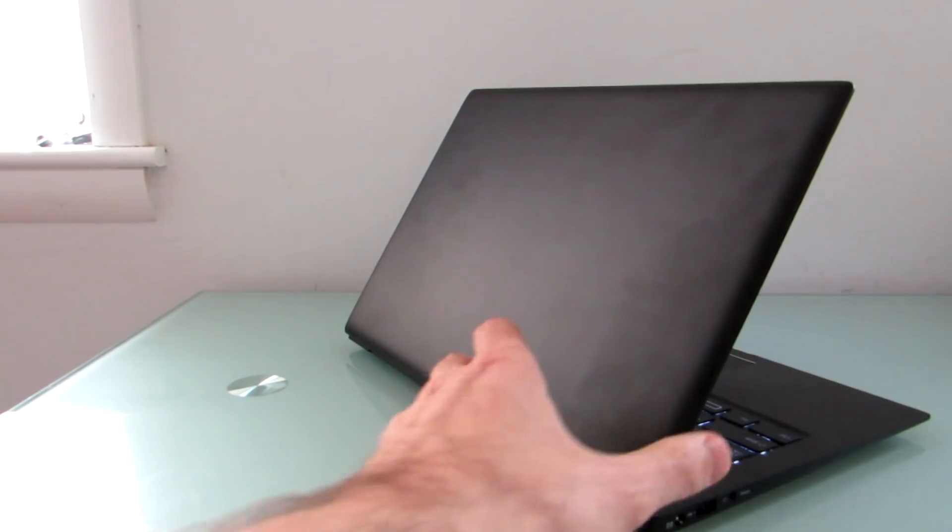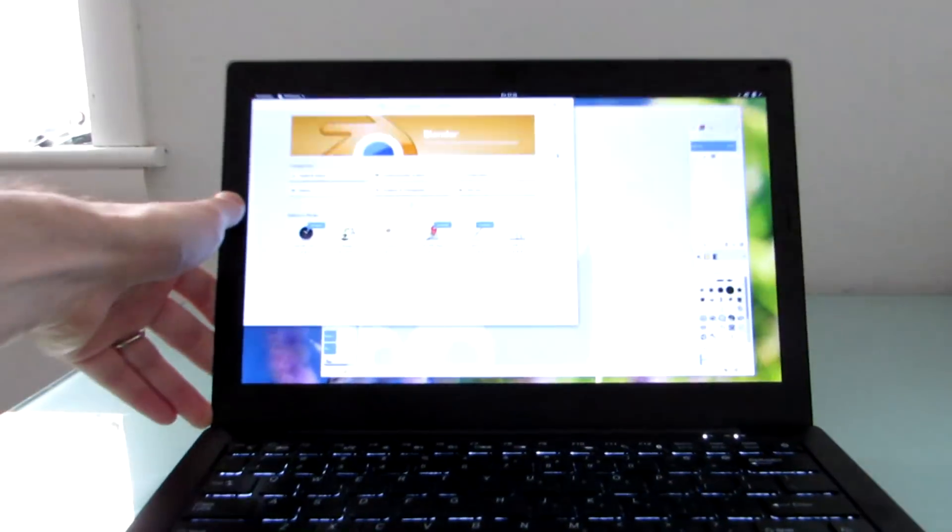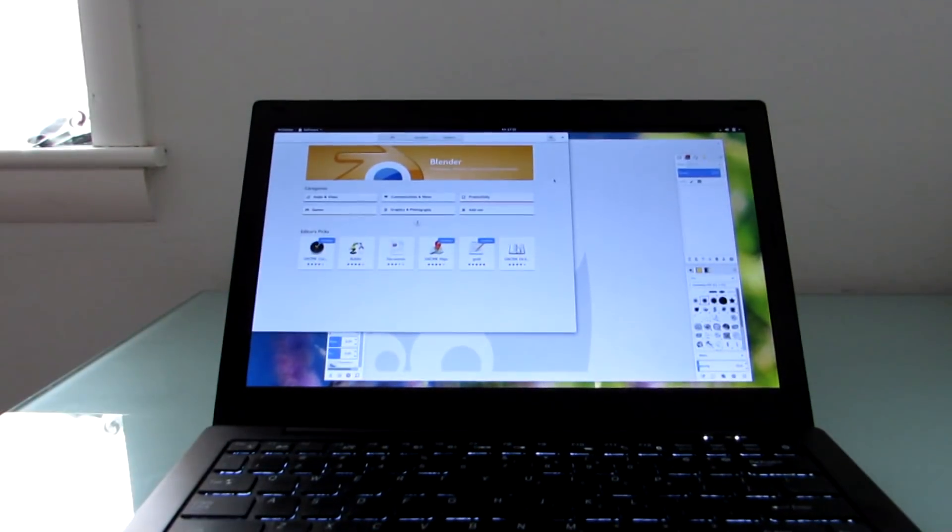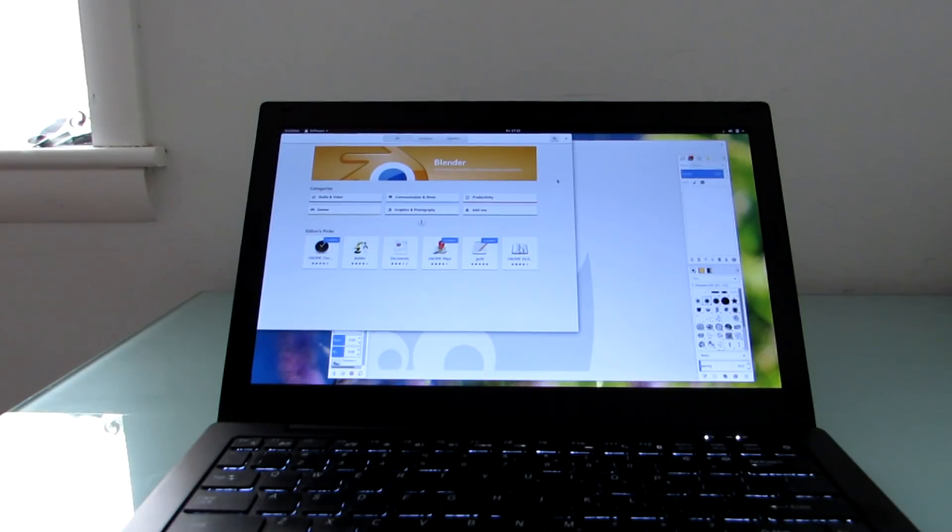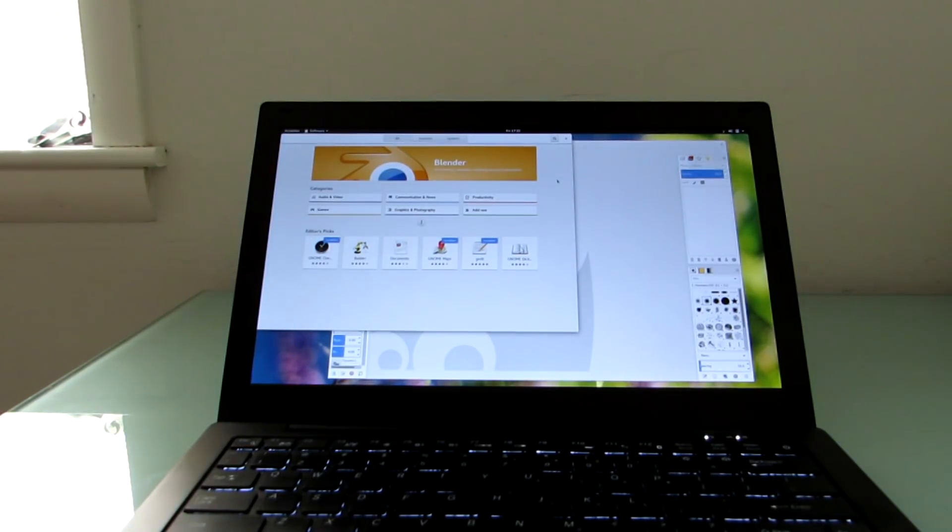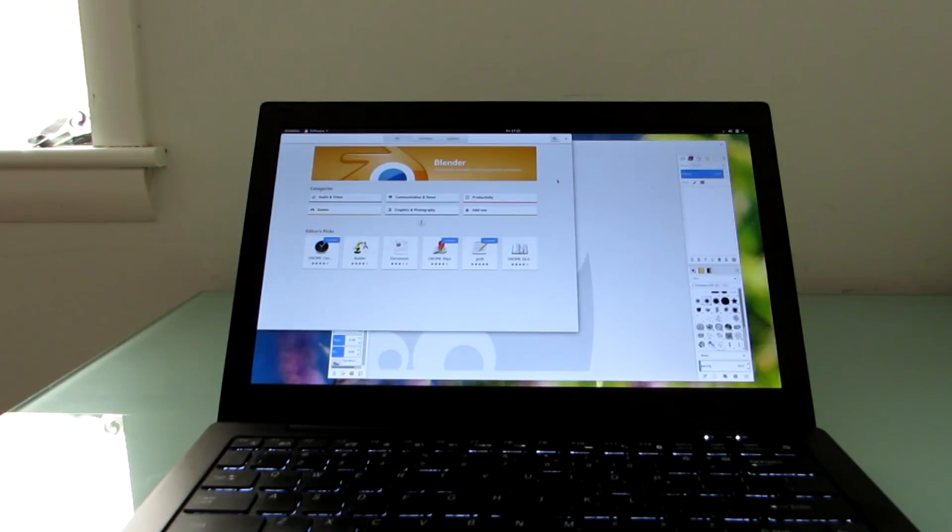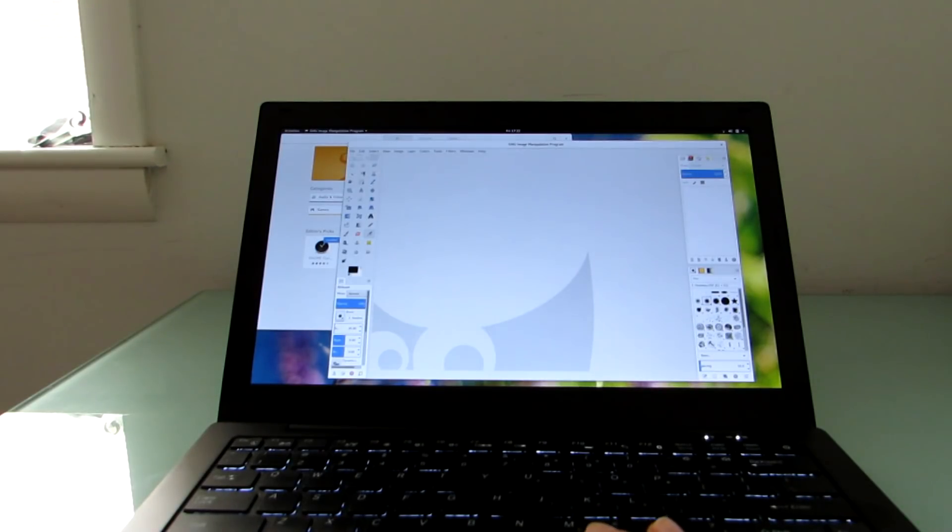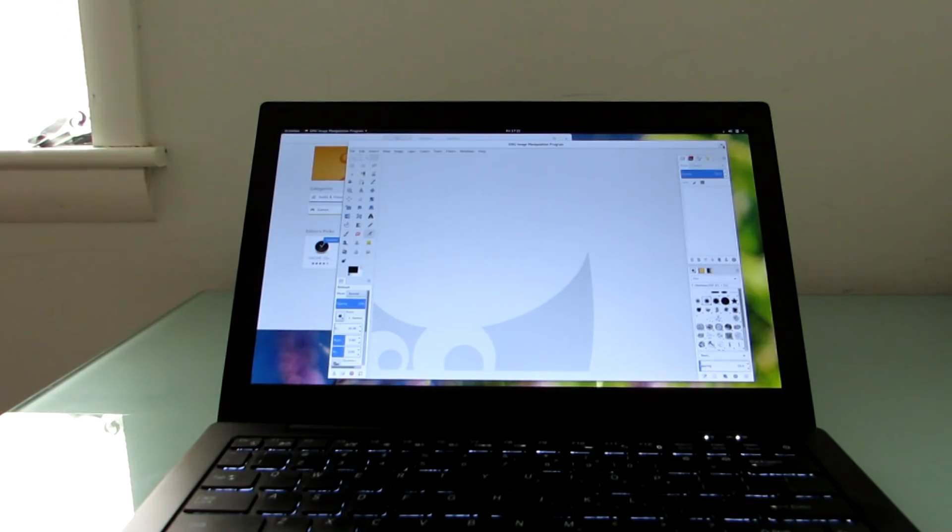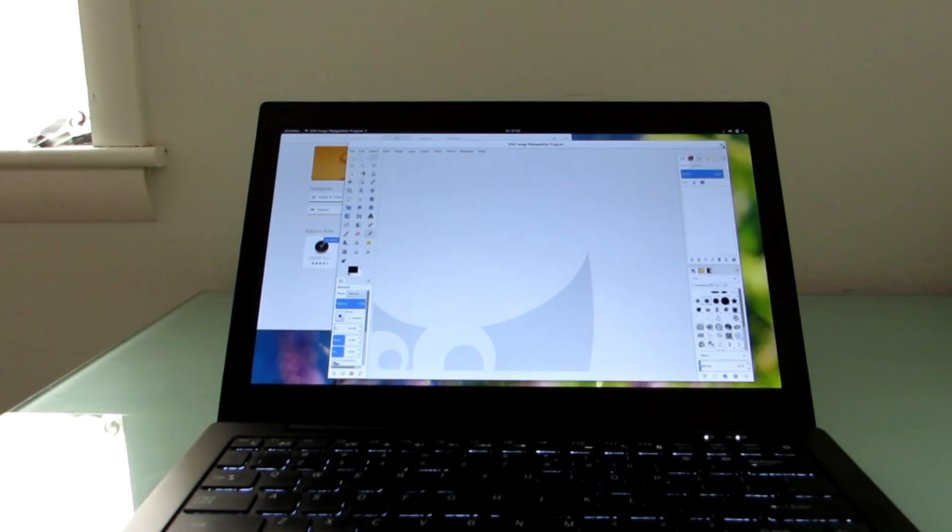So this is Brad Linder with Liliputing and the Purism Librem 13v2. And generally speaking, I like the operating system. I like the laptop. I wish I liked typing on it a little bit better. I should mention that in terms of typing, I plugged in an external keyboard and mouse. I plugged in an external display. I had no problems using it as my primary work machine for a couple of days where I was getting most of the work that I needed to get done on this computer using a dual display setup with an extended desktop or a mirrored desktop. I also had no problems connecting to a wireless printer on my network.